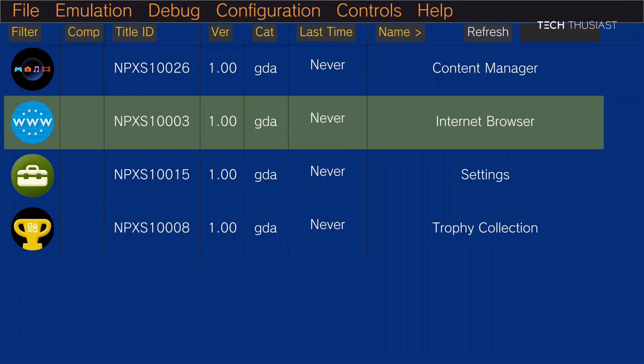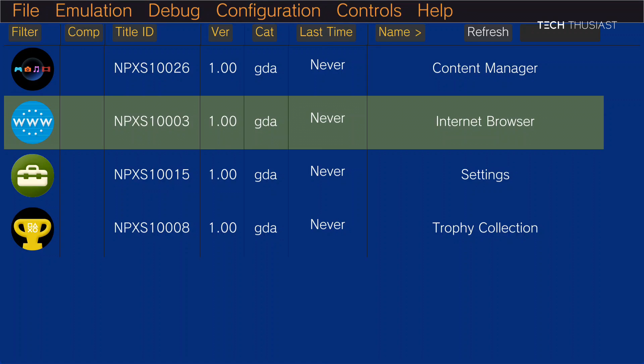So now we need to basically install a game. There's two ways to go about it. We're going to go to file. You can do the package install or zip. But let me just show you the package method. So I'm going to go to install package.